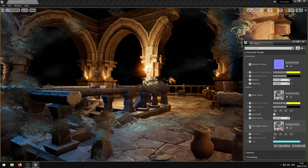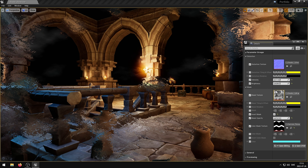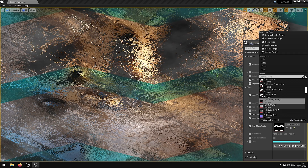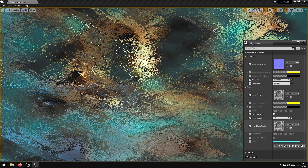The Color Mask Texture parameter controls the Color Mask Texture. The Color Mask parameter controls the Color Mask Texture color.